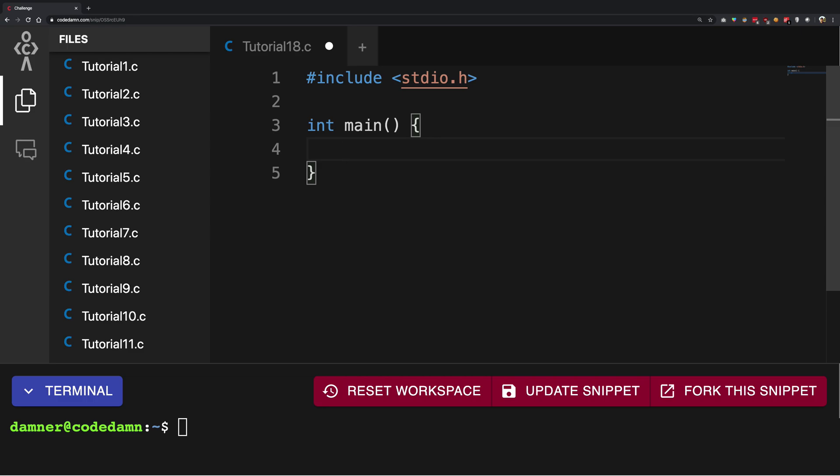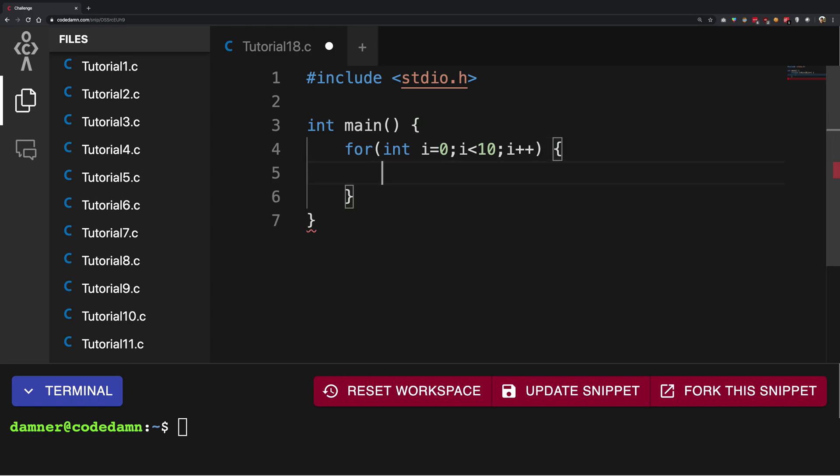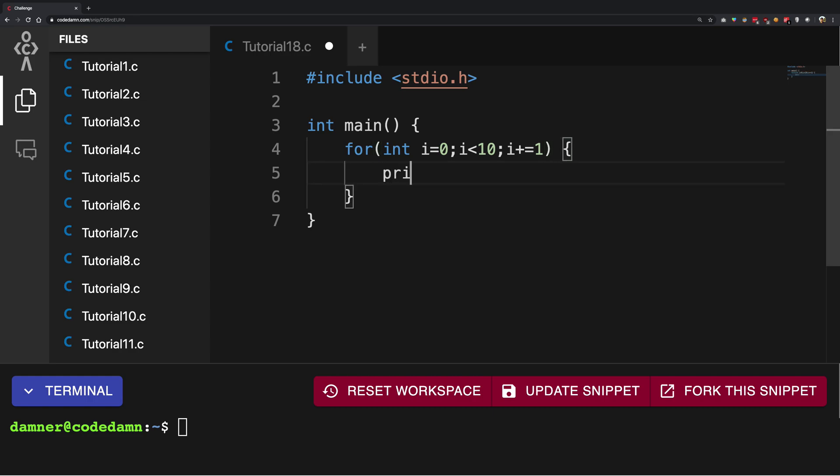But anyway, coming back to C. How you can implement loops - there are a bunch of ways, but we're going to see the first one which is really popular. So I'm going to make use of a statement called 'for'. I'm going to first of all write the statement and then I'm going to explain it to you.